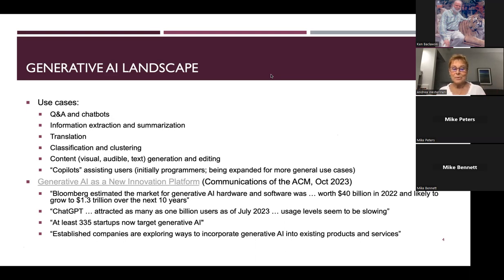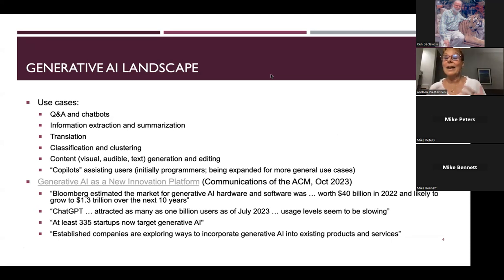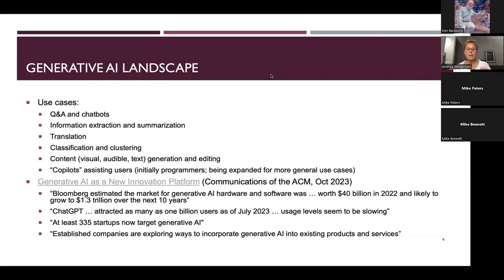At least 335 startups are targeting generative AI. On CNBC this morning, someone said in 10 years every company is going to be an AI company. I know for a fact that many companies are exploring how to make generative AI and large language models help their business environment, their people, their clients, and their IT departments.